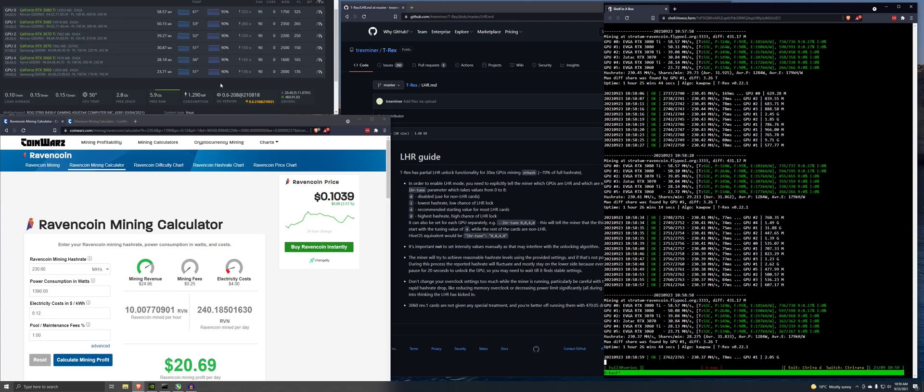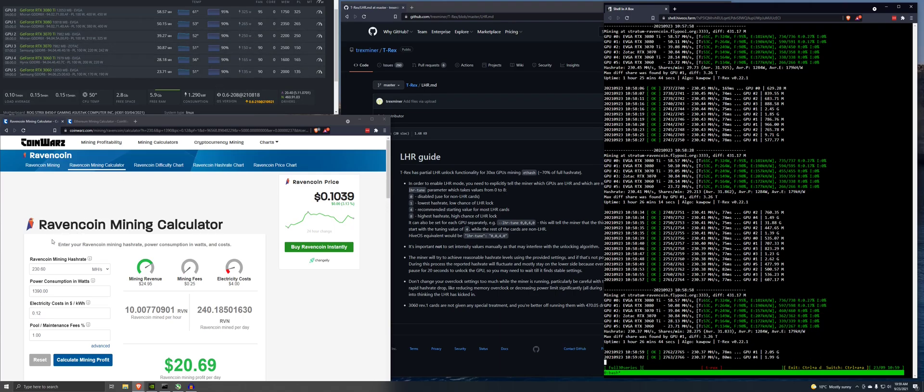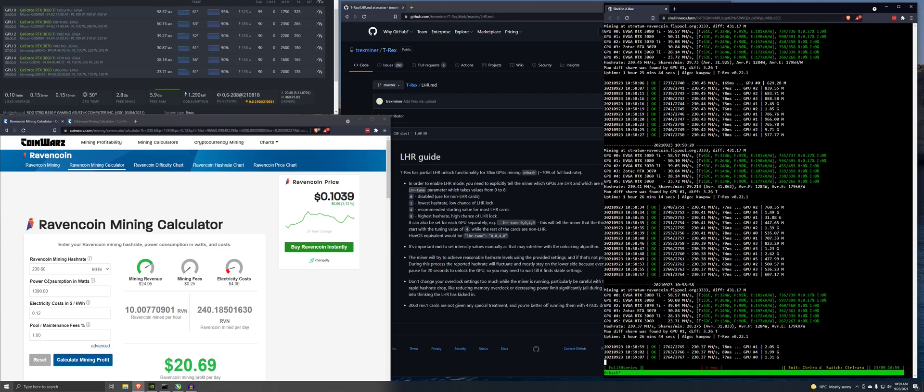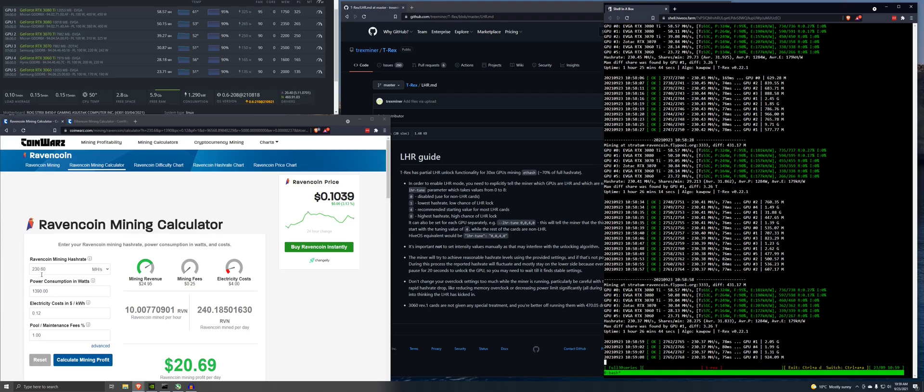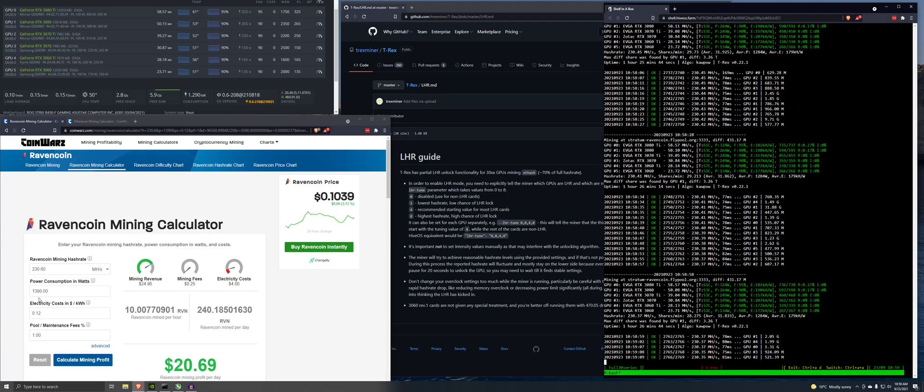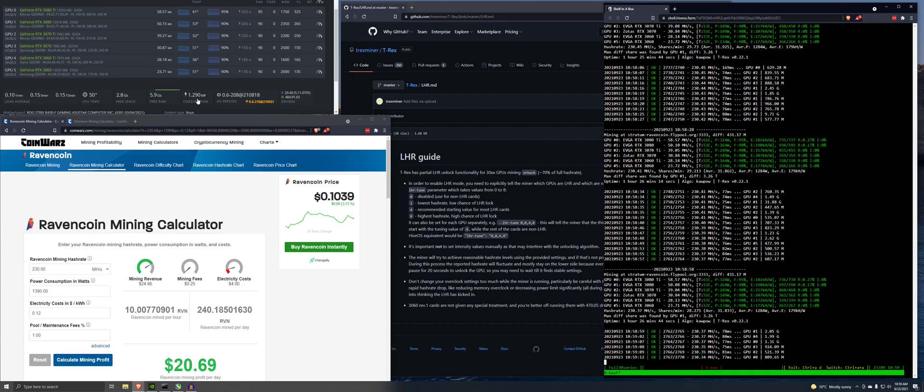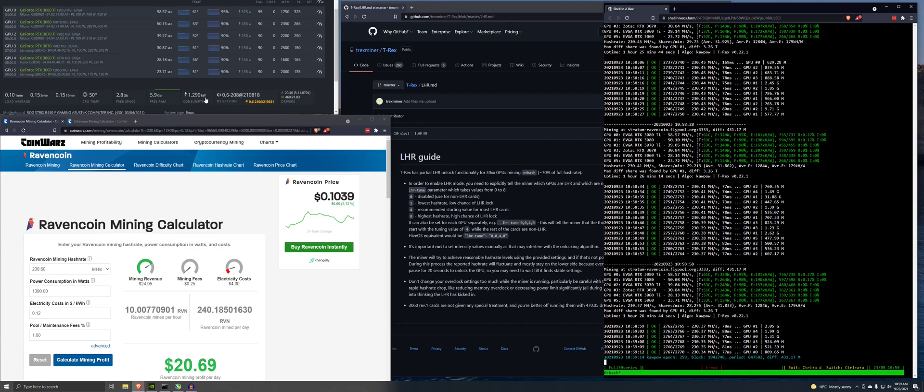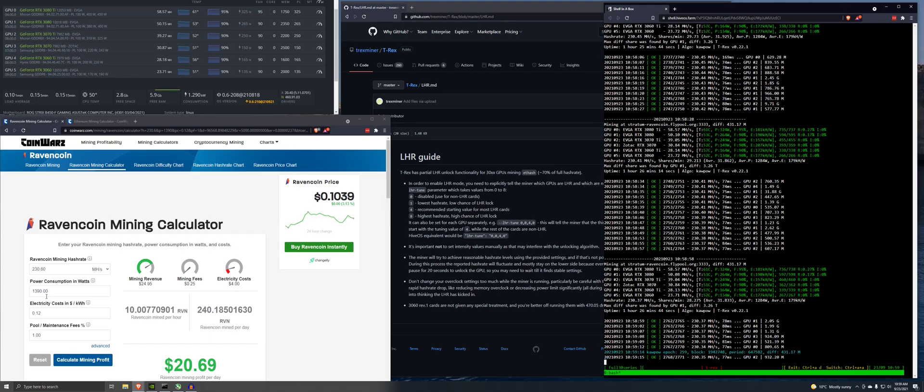So right now here's I got a Ravencoin mining calculator right here. This thing on Raven is running 230.6 megahash a second. Software says 1290 kilowatts.